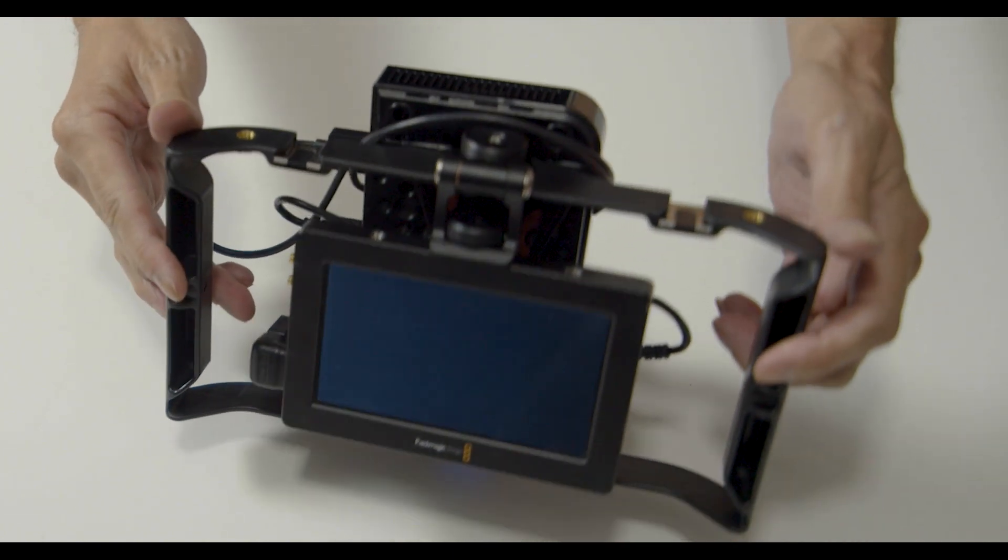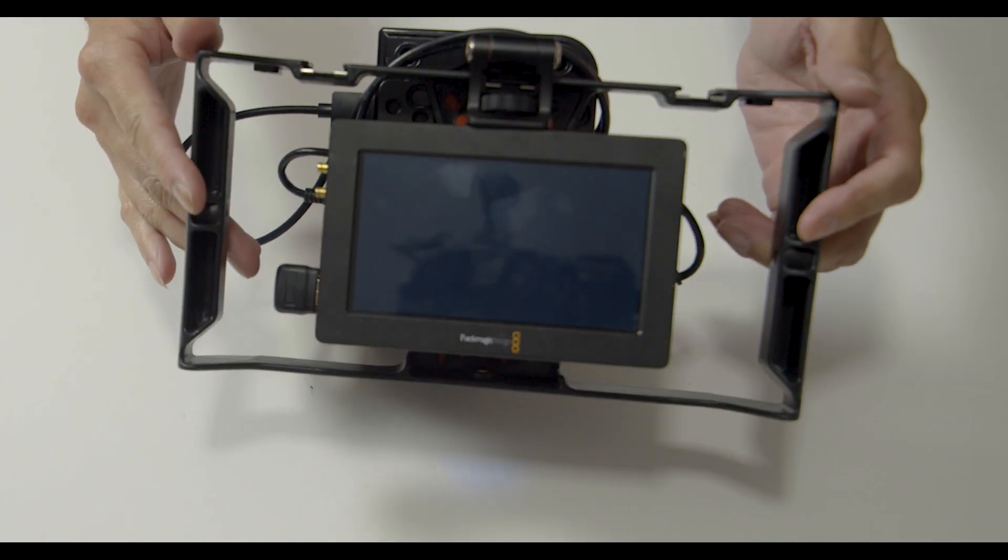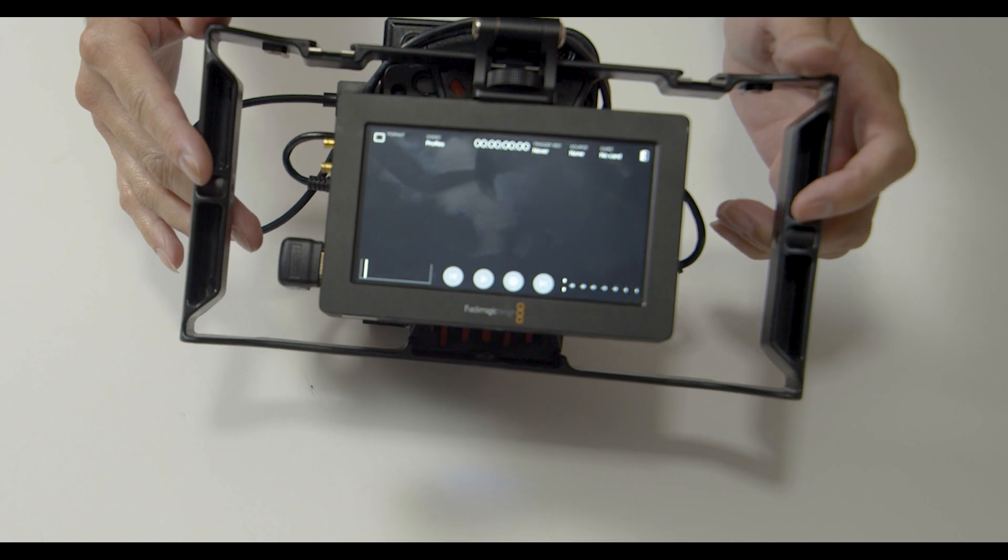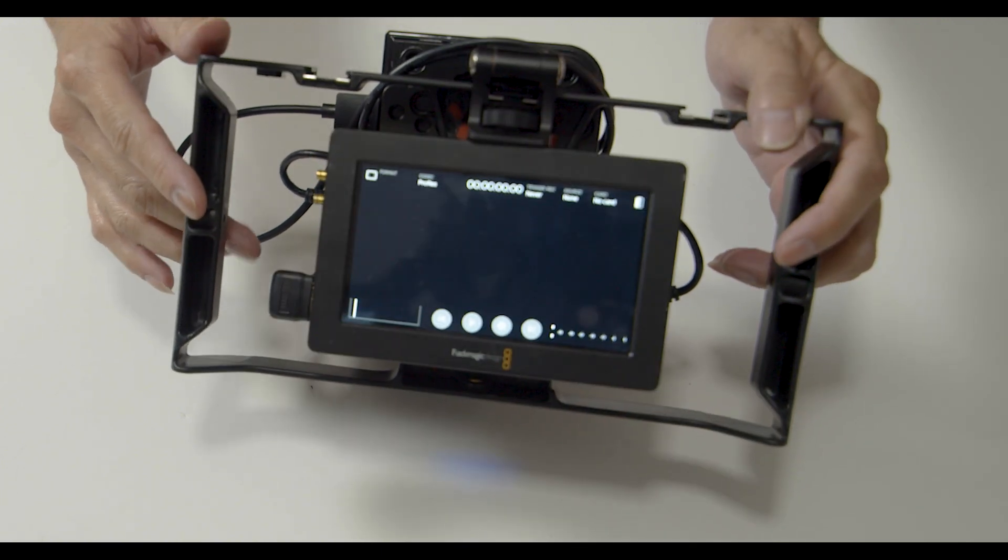And now for the final step. Power on the device to test and make sure that it is working properly.